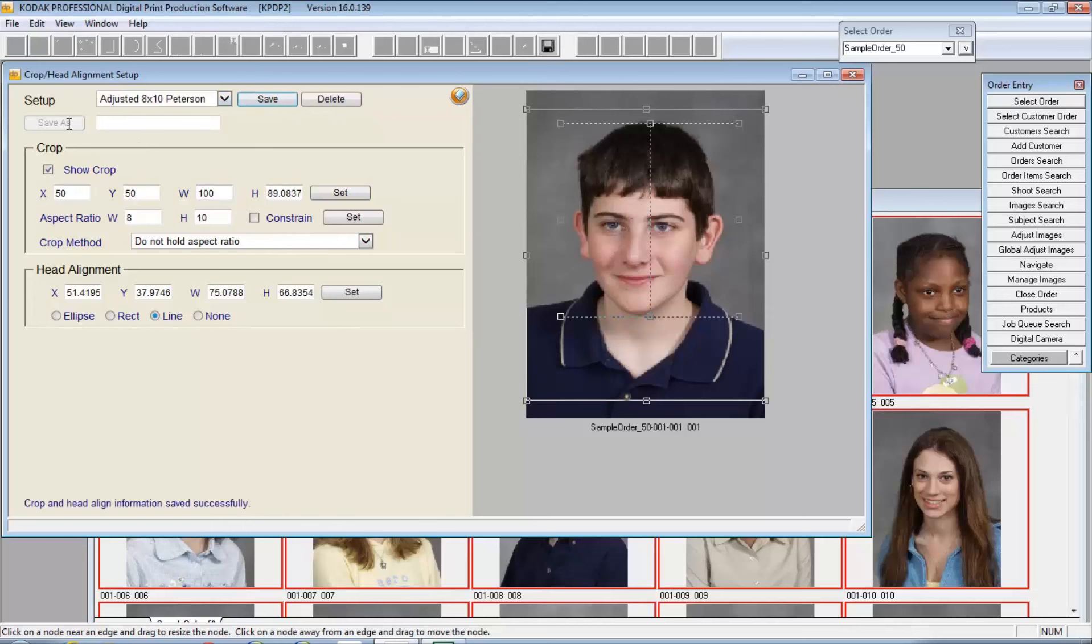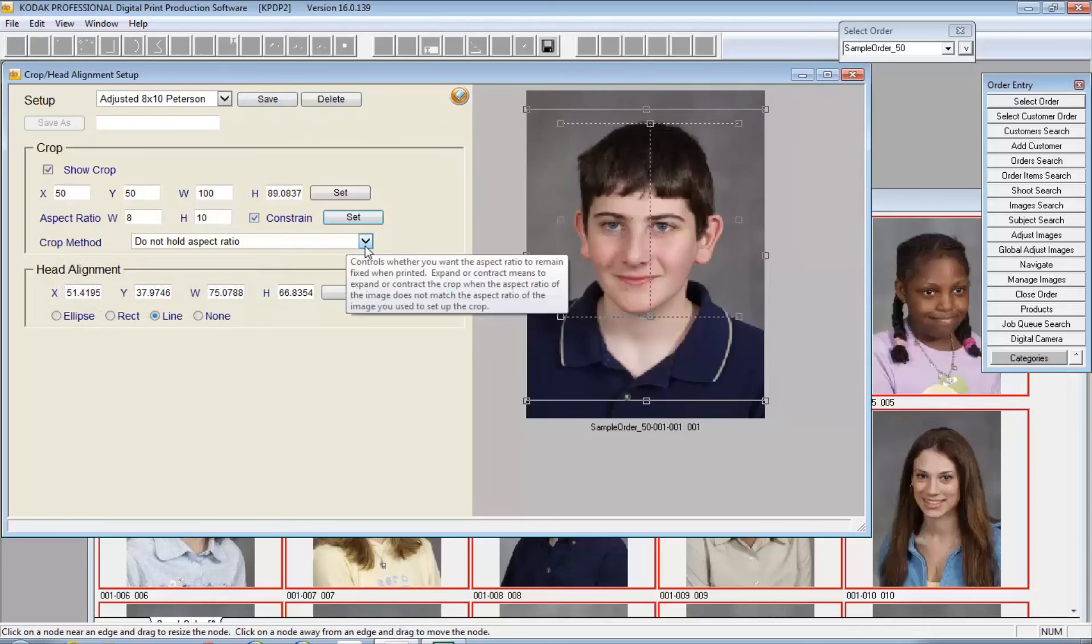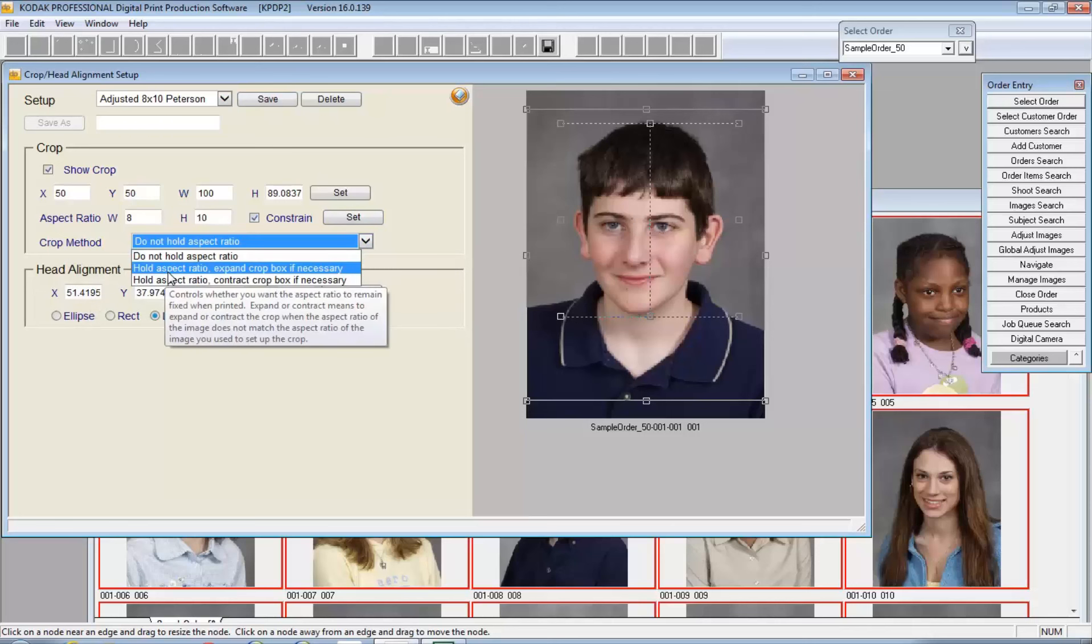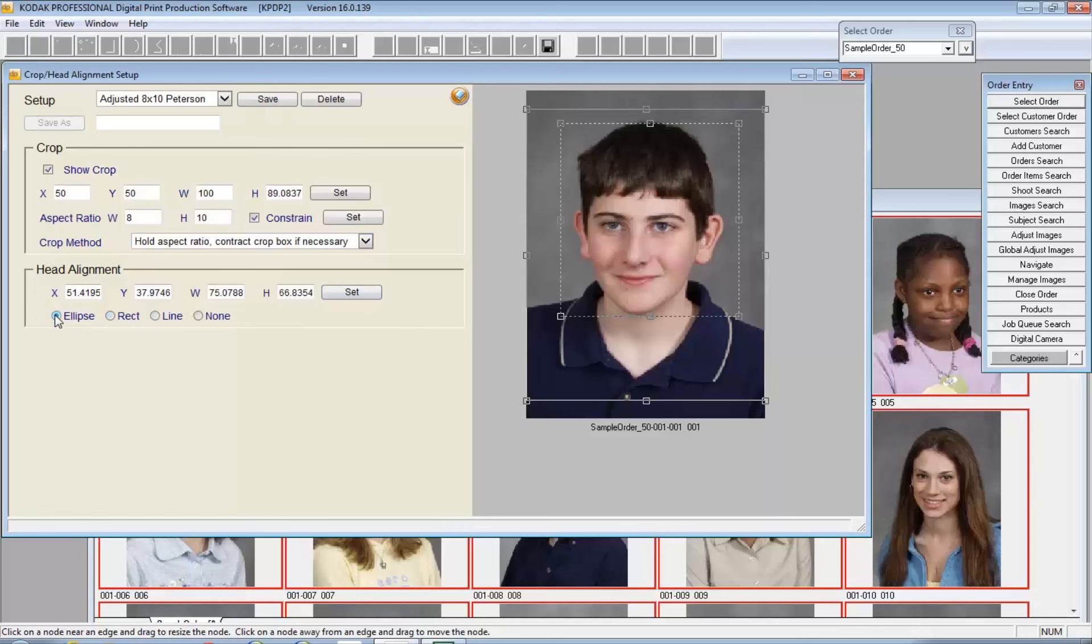I've got a lot of other options in terms of being able to set the crop itself, and here you can see the crop is pretty well indicated in the preview window. My aspect ratio is 8x10. I can constrain and set that to constrain. The crop method during the actual process, I have a couple of other choices. I can hold it and allow the crop box to expand or contract if necessary based on the analysis of the images in whatever order or shoot that you're trying to group balance. The head alignment here I have set up to line, but you could use a rectangle or an ellipse.